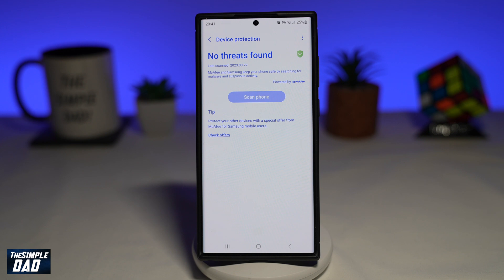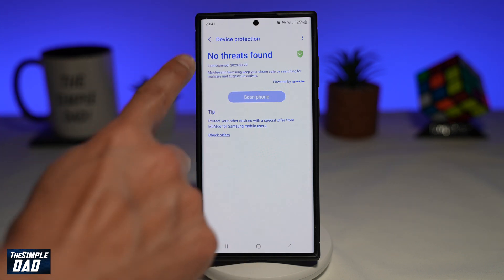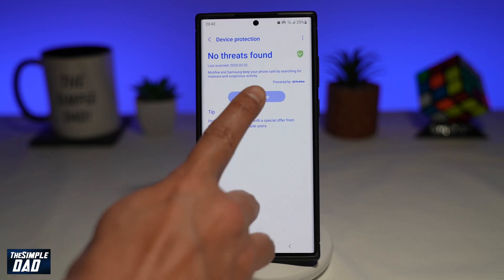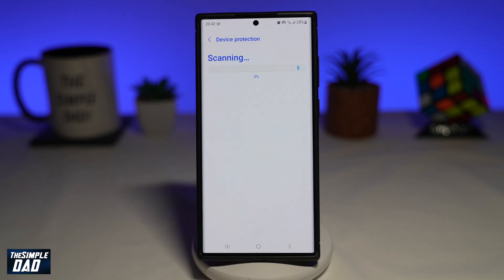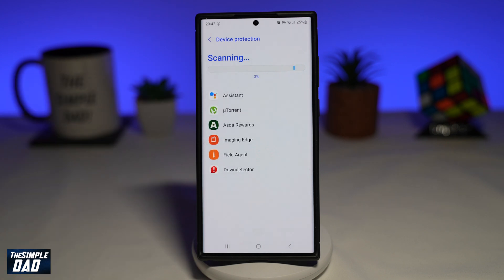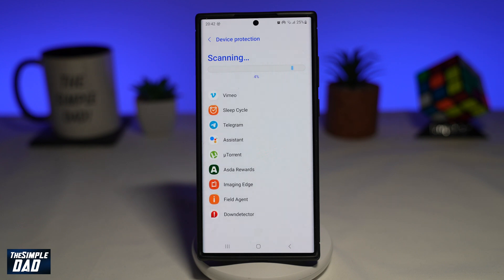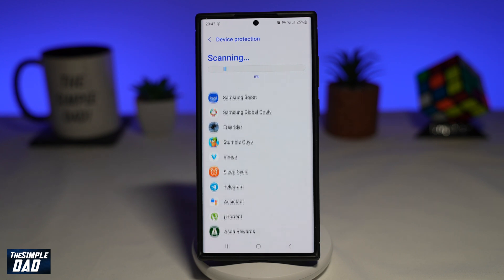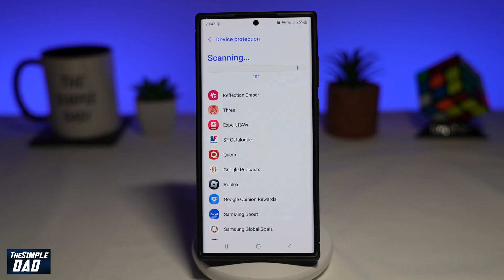Once Device Protection is switched on, you'll see this message: no threats found. However, I do recommend tapping on Scan Phone, which will then start to scan your phone for any viruses or spyware. This will go through all the apps you have installed on your phone and check for any viruses or spyware.